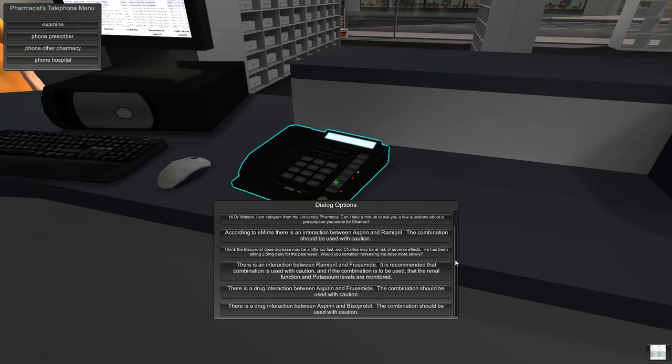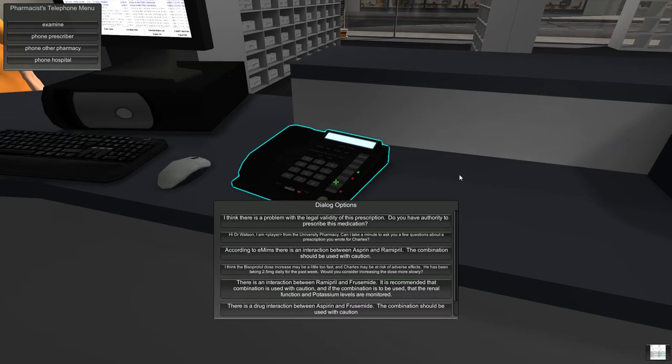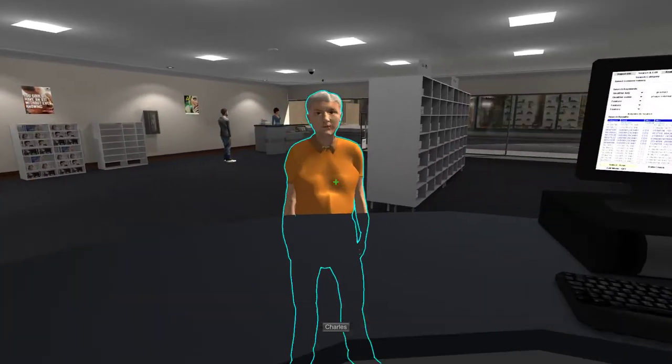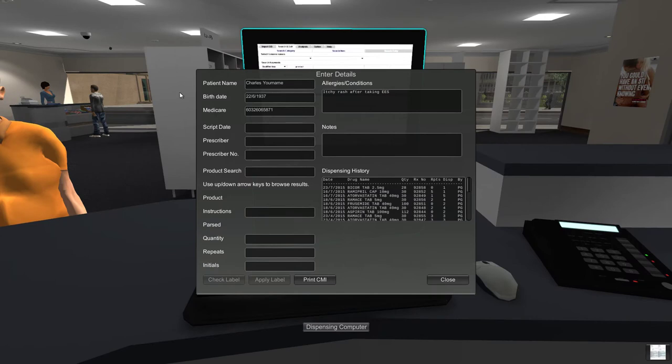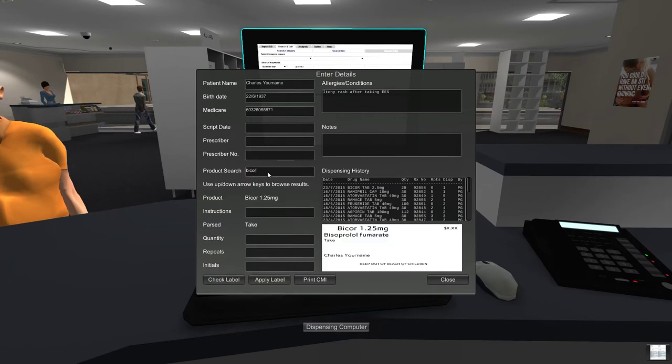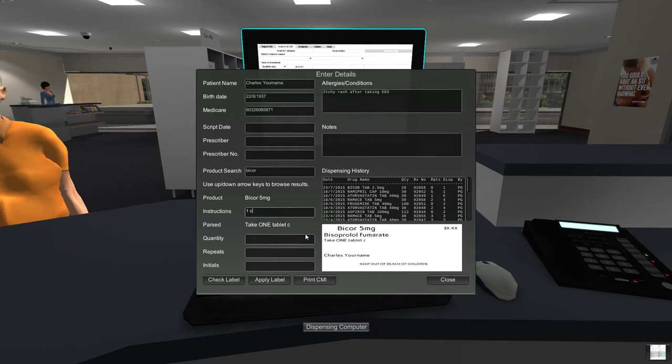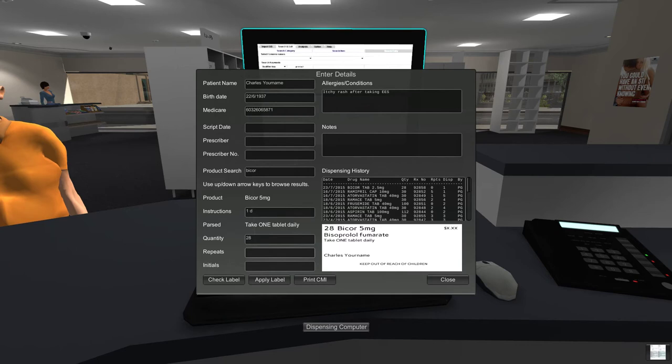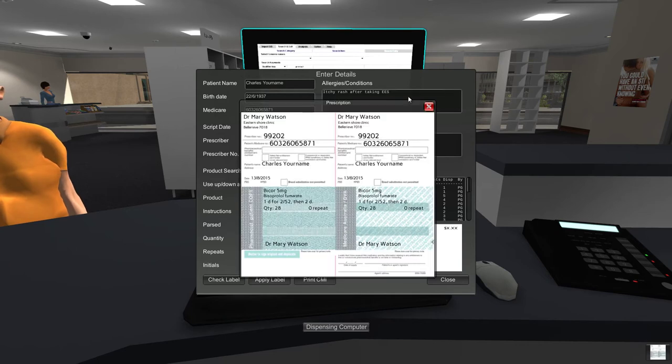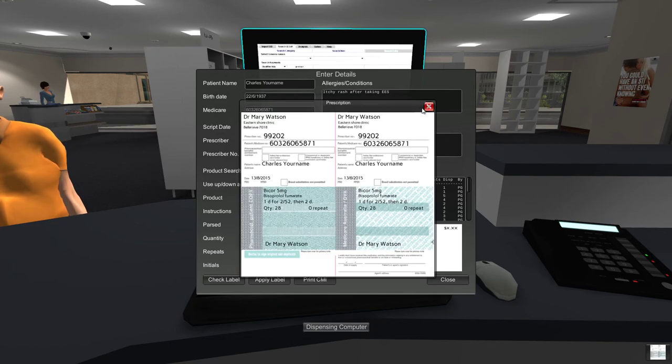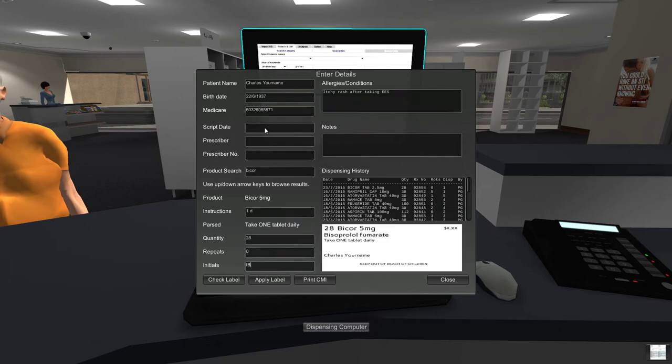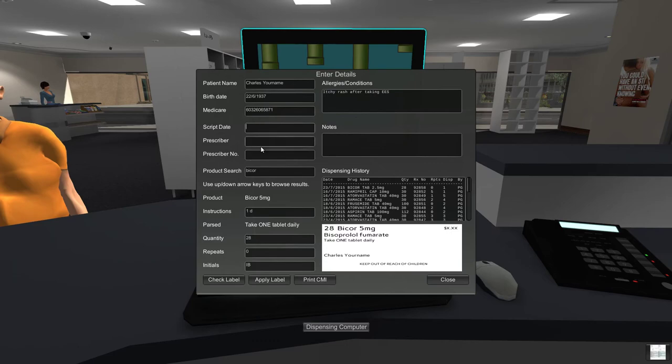So the doctor says start the 5 milligram tablets in another week rather than right now. Okay. Nothing else I'm interested in there. Alright, so what we're going to do is dispense this medication. That's the 5 milligrams. One tablet daily. Put the prescription again. No repeats. I suppose we could enter the script date and whatnot. But for the purpose of this video, it doesn't really matter. Students probably should.